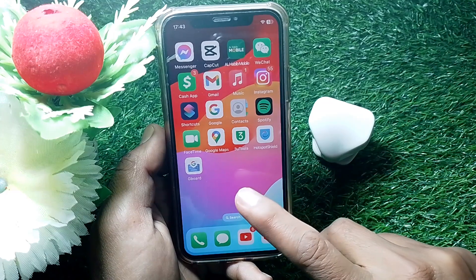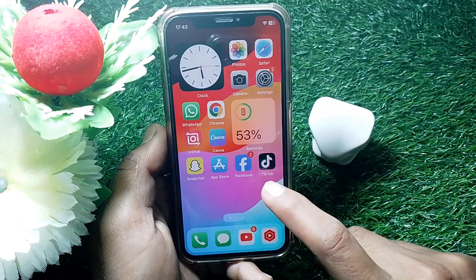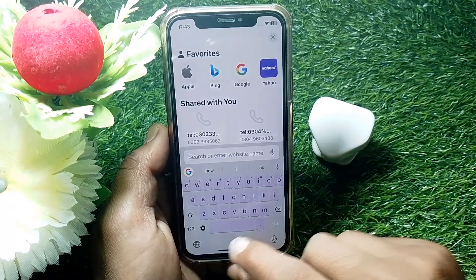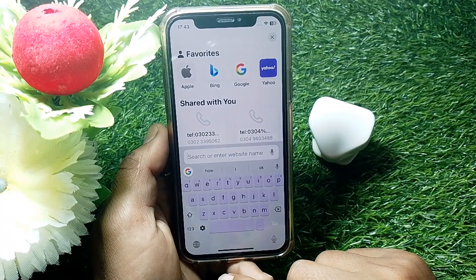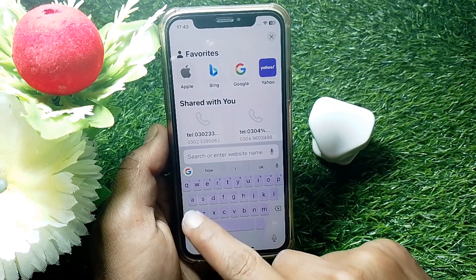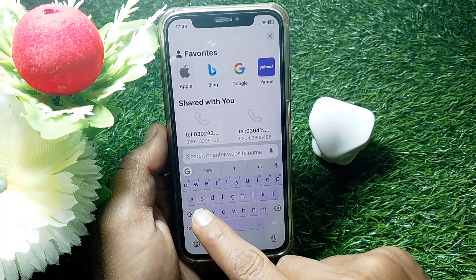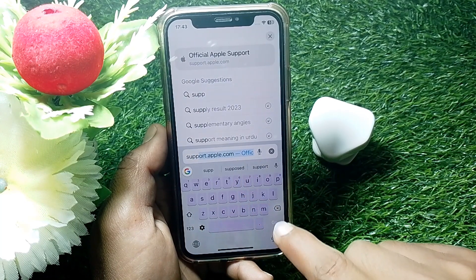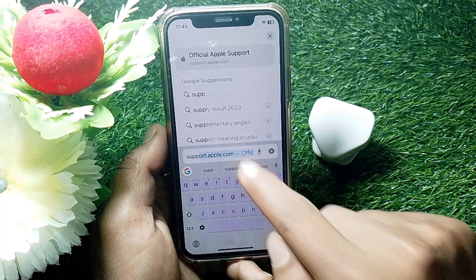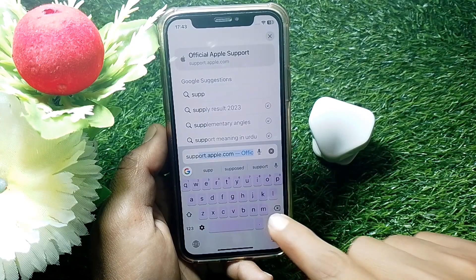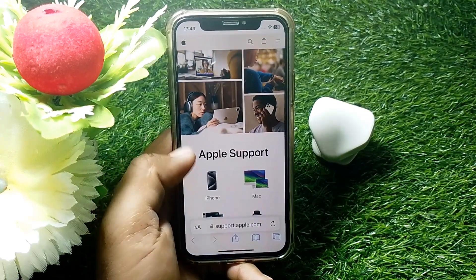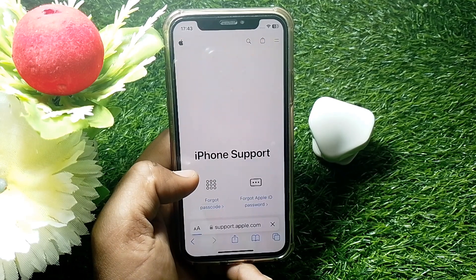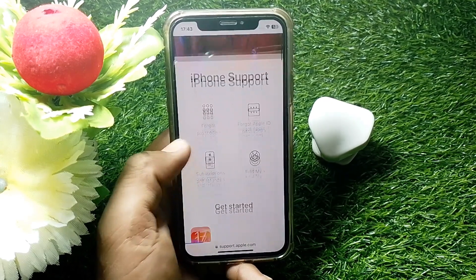Open the Safari browser. From here, search for support.apple.com. After that, tap on your device type — I'm tapping on iPhone.